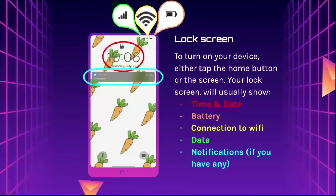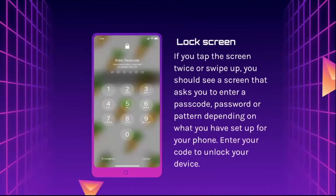The lock screen: to turn on your device, either tap the home button or the screen. Your lock screen will usually show the time and date, your battery percentage, your connection to internet, whether you're using data, and any notifications you have. If you tap the screen twice or swipe up, you should see a screen that asks you to enter a passcode, password, or pattern depending on what you have set up for your phone. You enter the code to unlock your device.